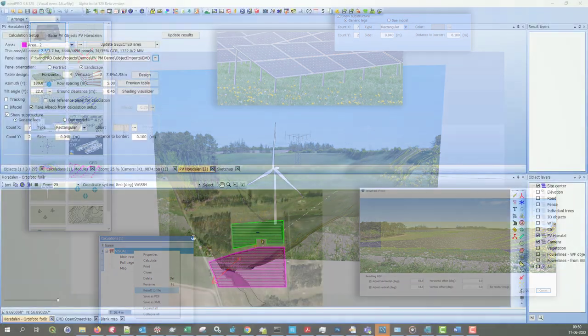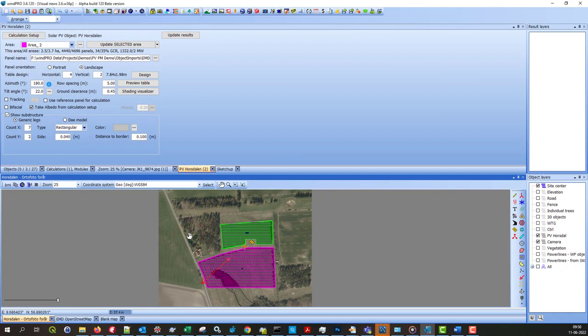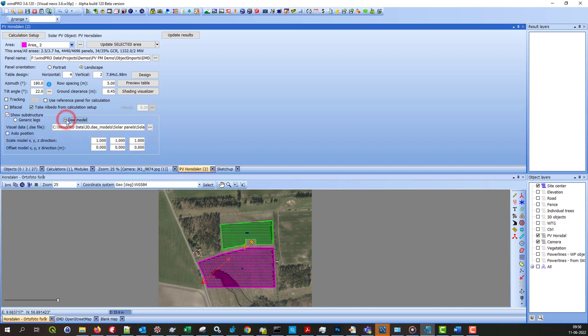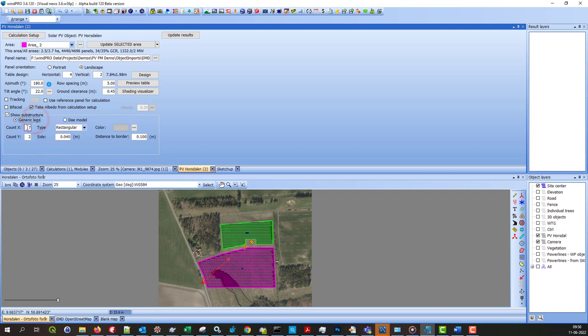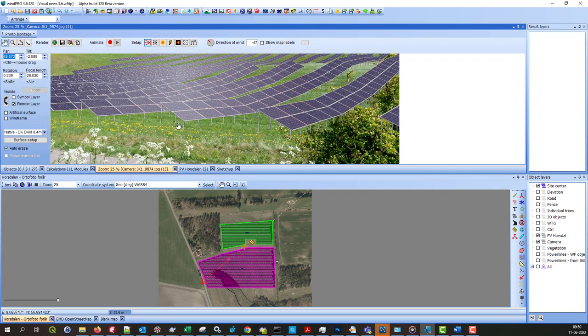First, there are a couple of things for people working with PV plant visualizations. In the PV area setup, there is now a new possibility for setting up the substructure. Instead of using a DAE model, you can now simply set up how many legs you want in each direction and some other properties on how they should look. Here you can see in a rendered example that it looks quite nice and it's easy to set something up that works well.